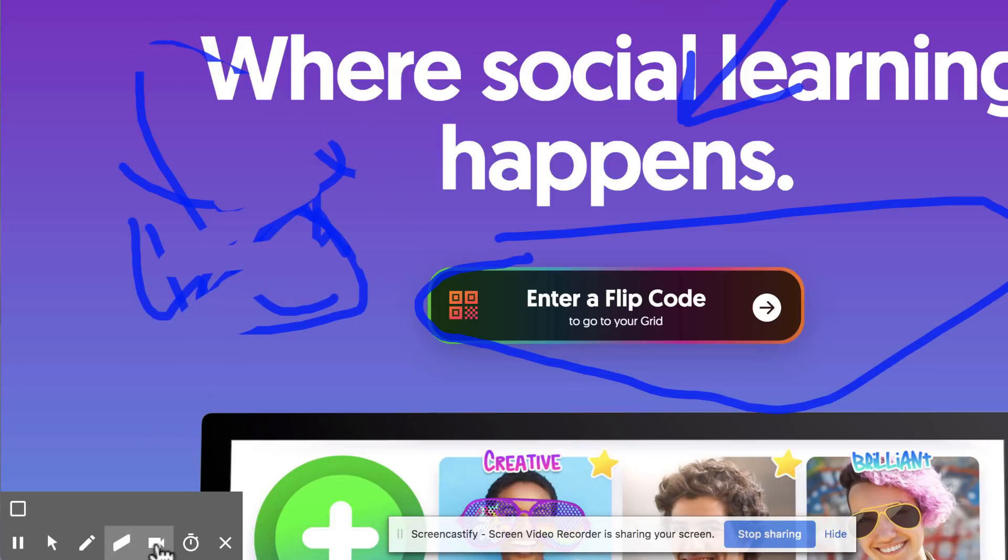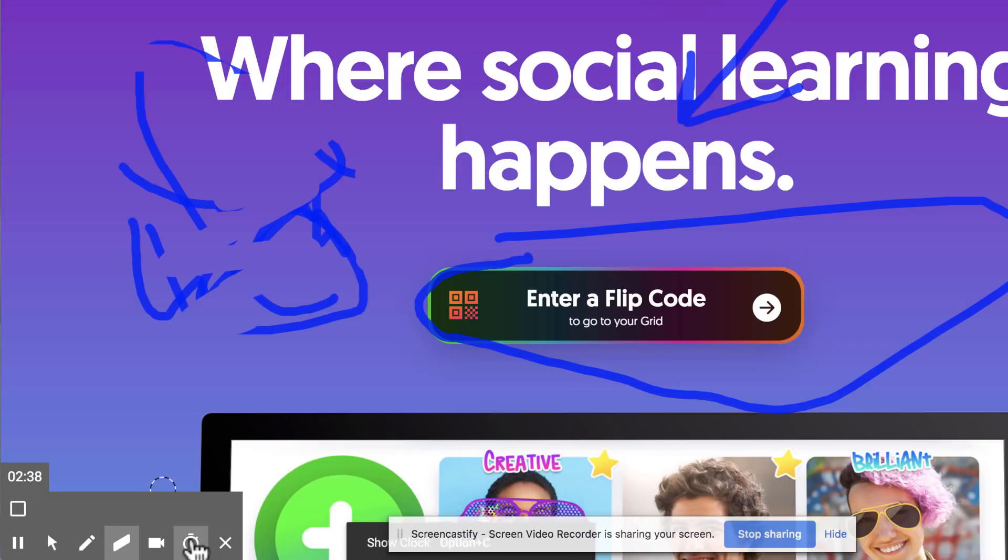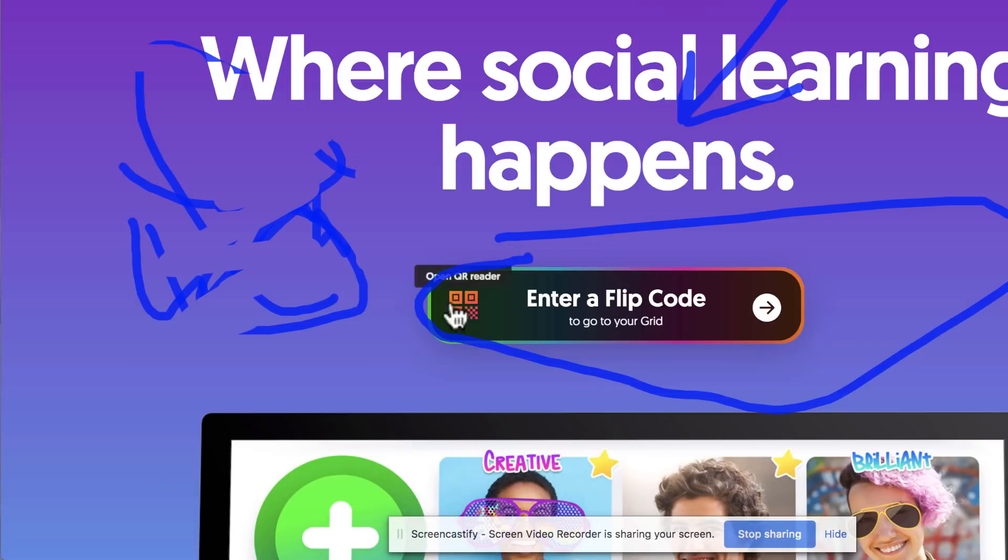And you can toggle the webcam on by clicking this button and turn it off by pressing it again. We also have a timer if you want to time yourself as you record. And then the X actually hides those options.